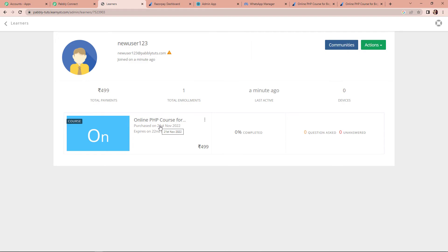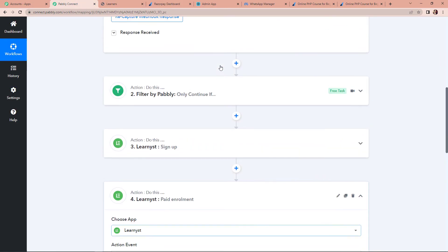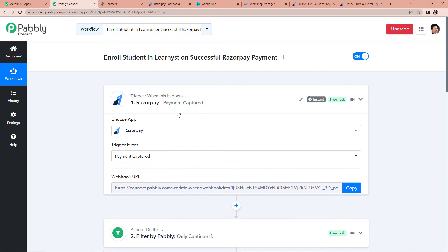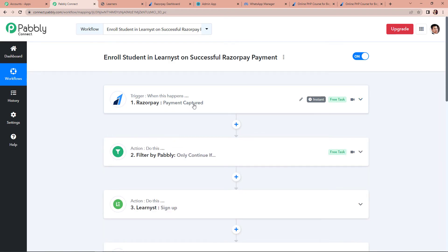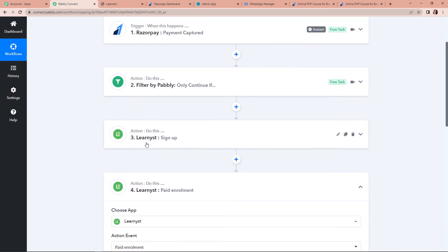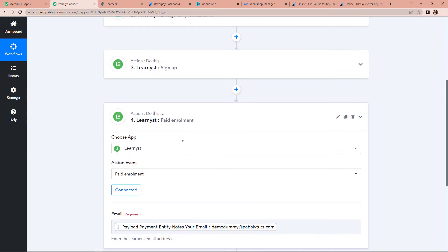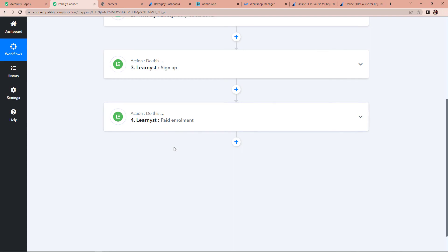This basically means that our integration process is a complete success. Taking you back to Pabbly Connect: our trigger application was Razorpay with the event payment captured; the first action application was Filter by Pabbly; the second action application was Learnist with the event sign up; and the final action application was again Learnist with the event paid enrollment. If you have any doubts, you can refer to the workflow given in the video description and also clone it to start the process immediately.